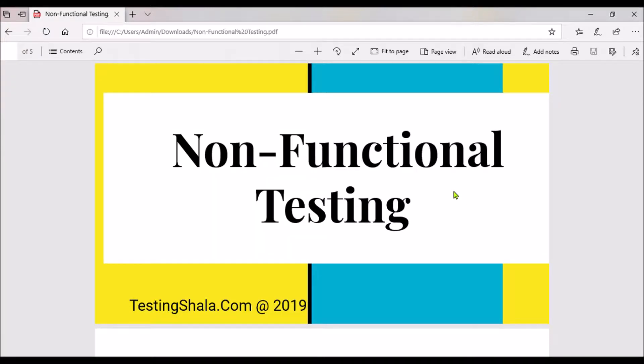Hi friends, in this video I am going to discuss what is non-functional testing and what are the various types of non-functional testing which are available in the testing area.